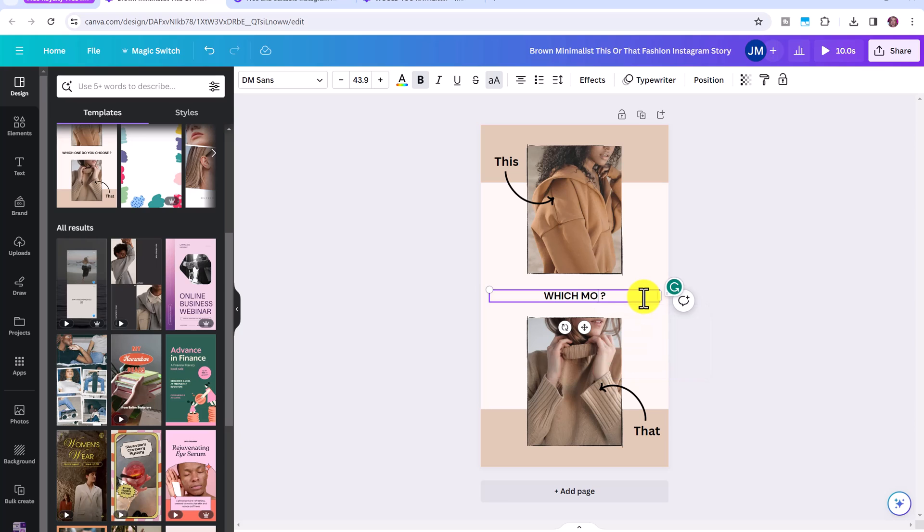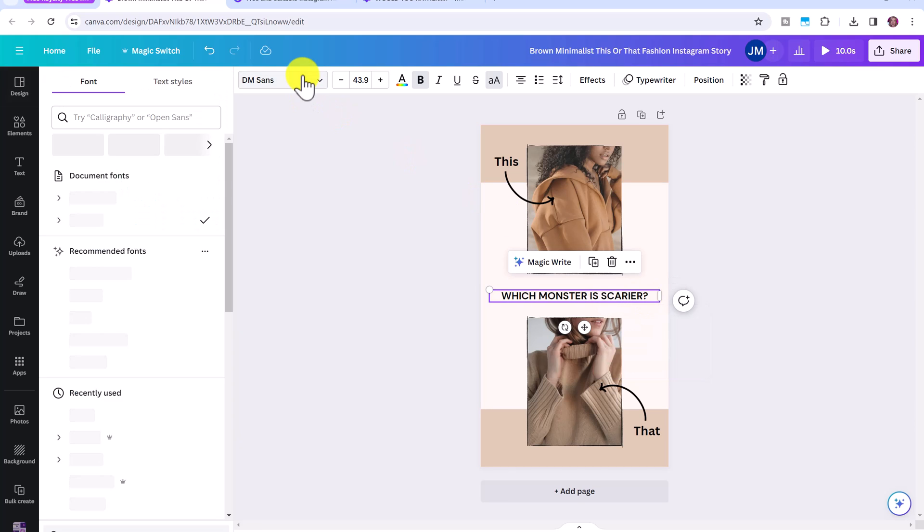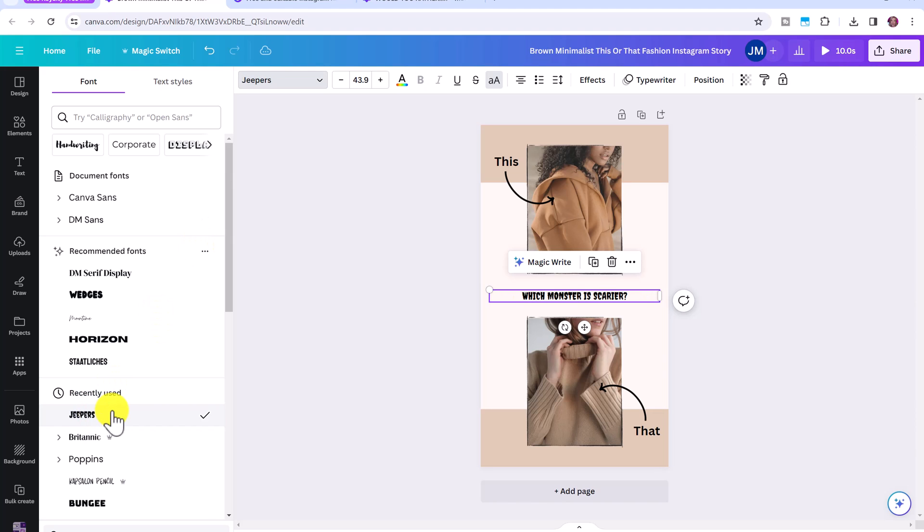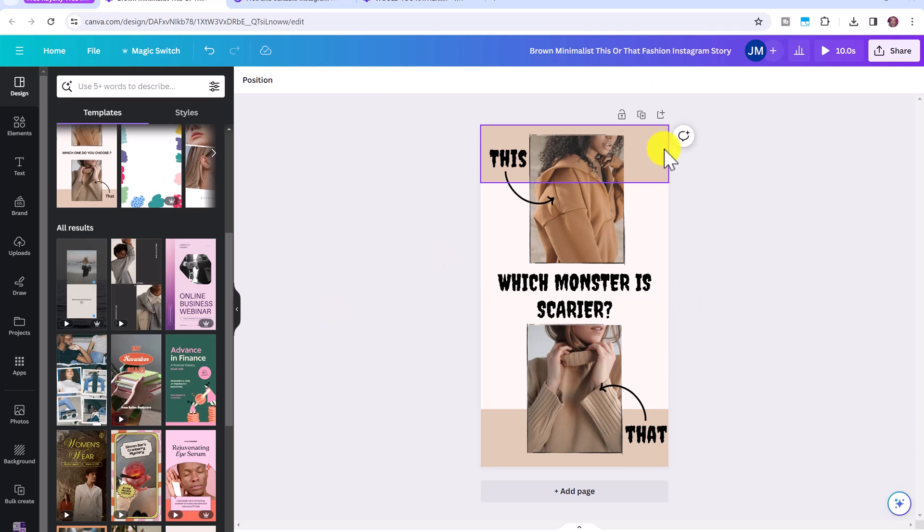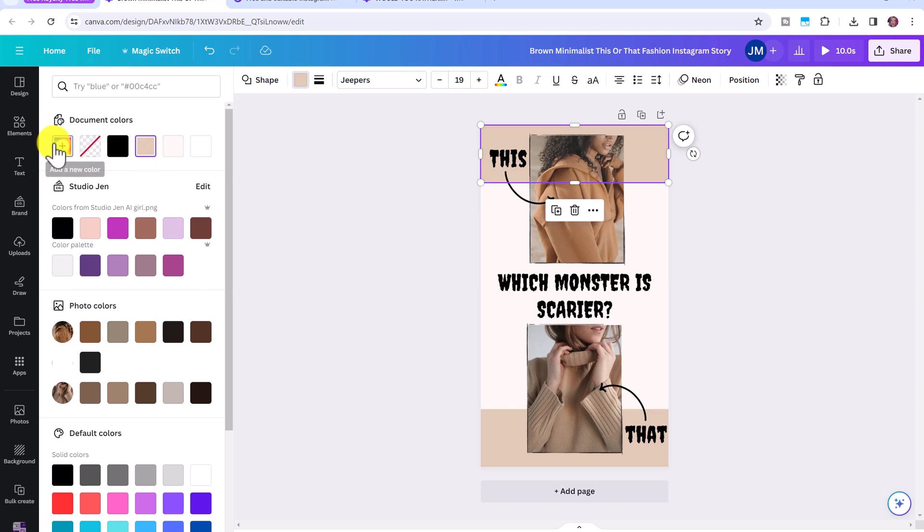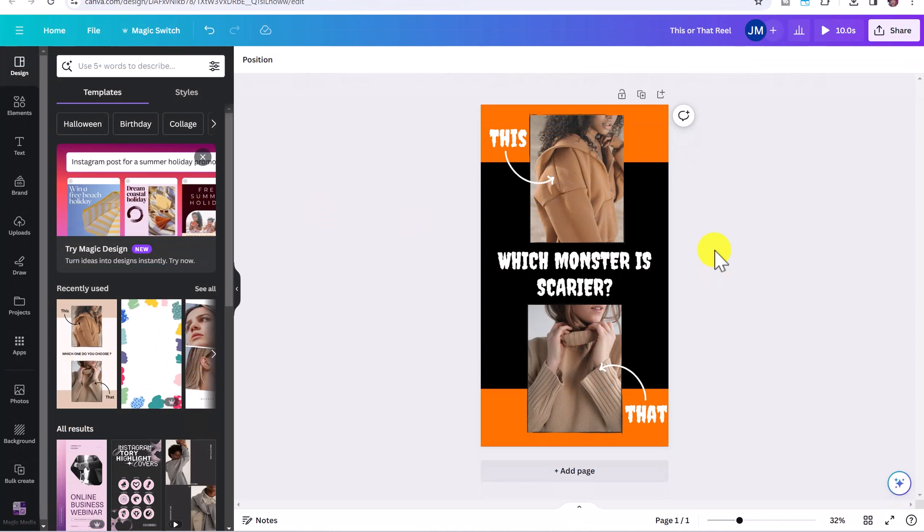And I just want to show you a really quick demo. So we're going to turn this into a Halloween reel. Let's write which monster is scarier, then we'll change the font to jeepers. And we can change these blocks to give it a more Halloween vibe.